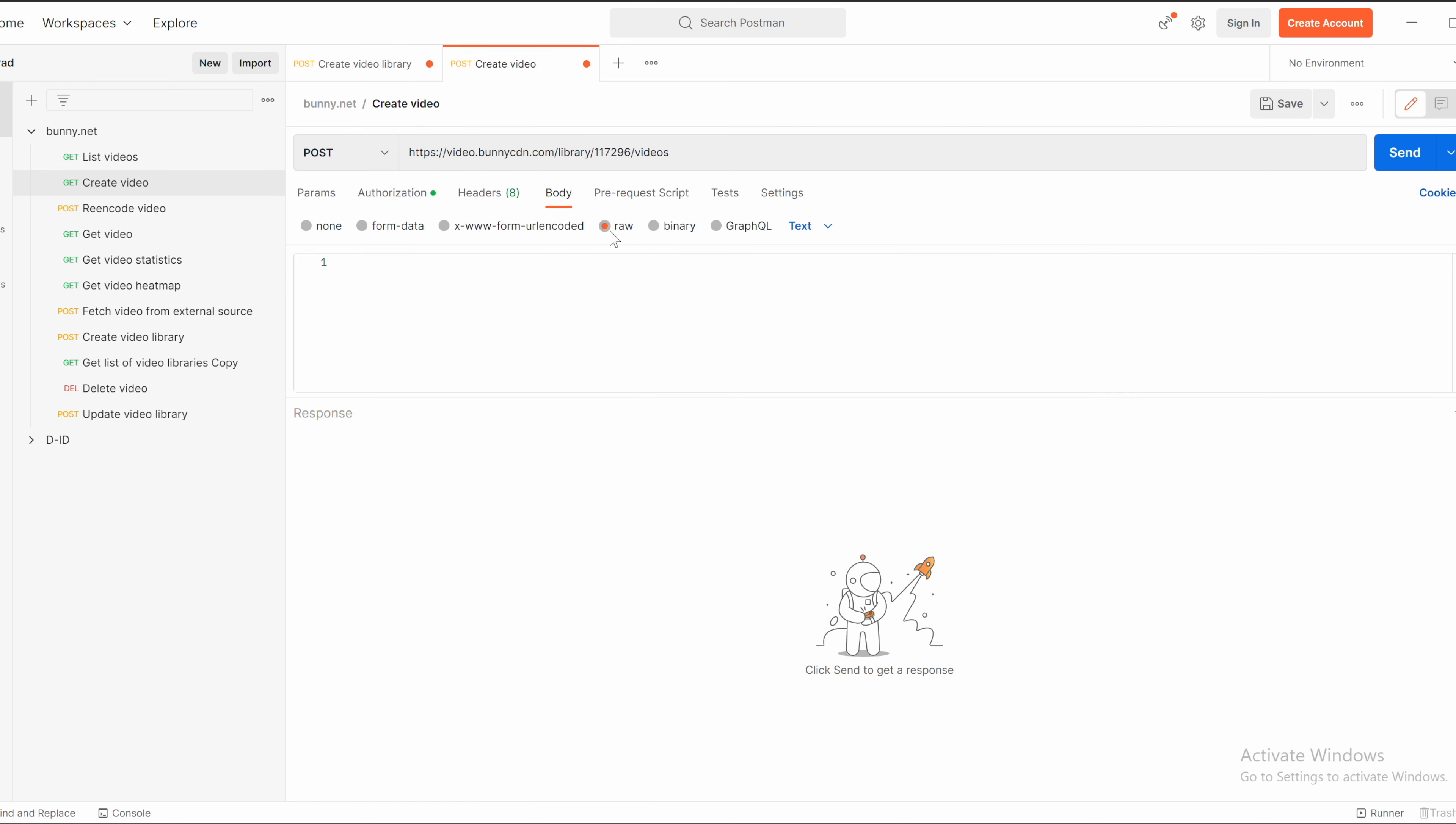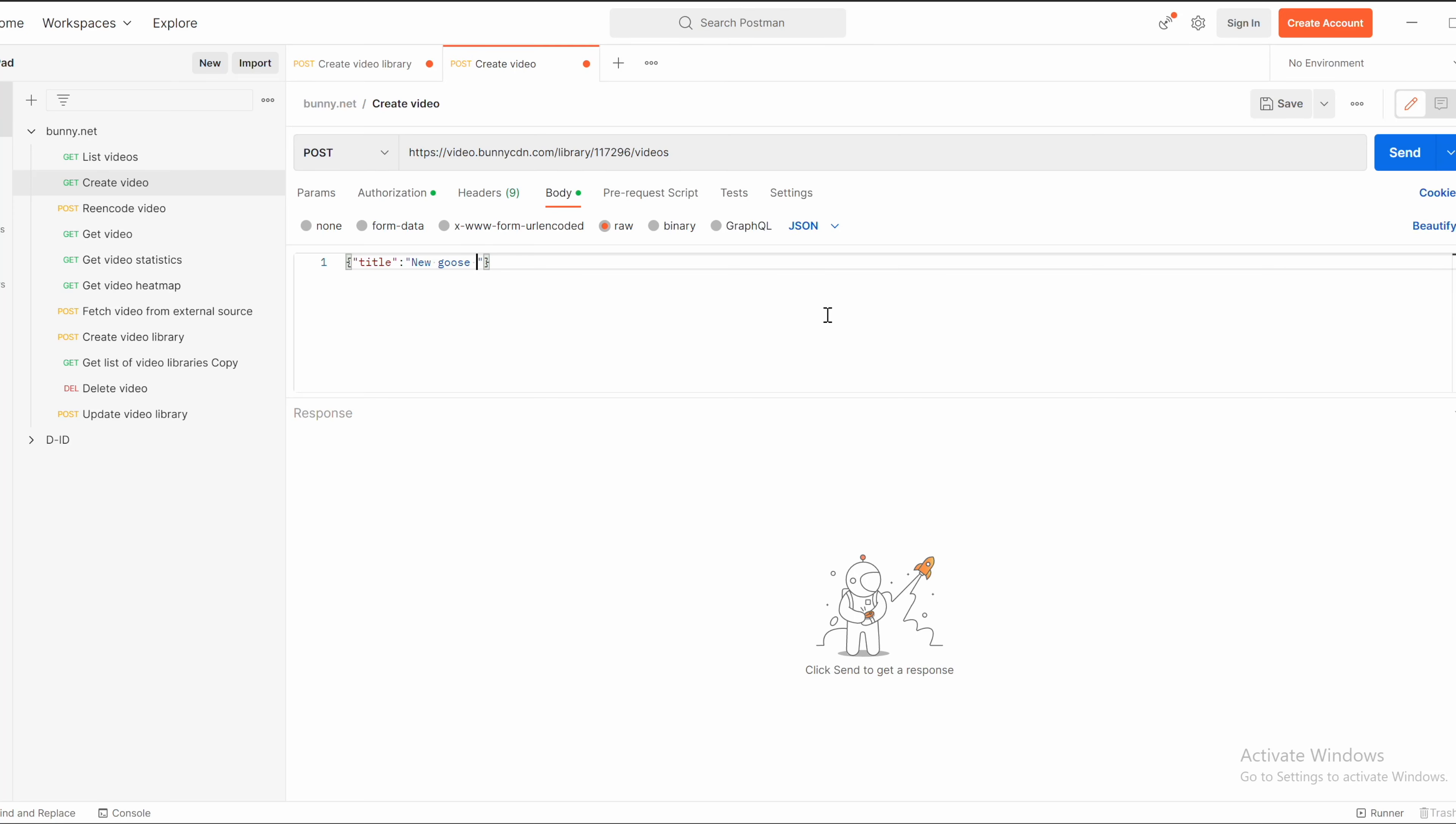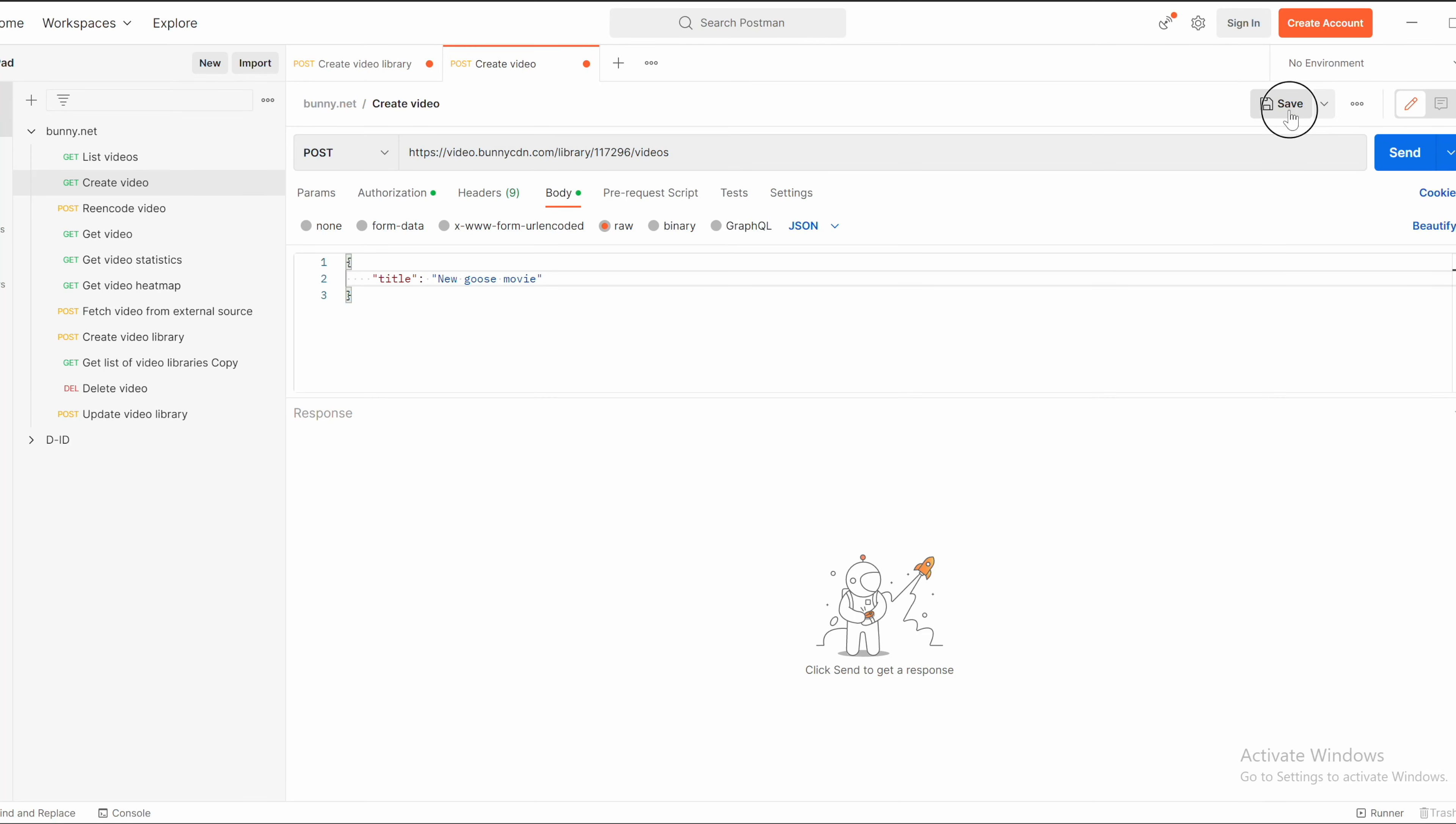Go to body, raw and JSON. The field is called title. So you specify title for that file. New geese movie. You can format it. Click on beautify and save it. This request and send it.